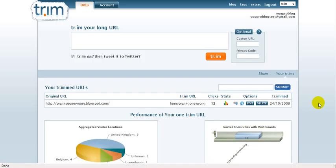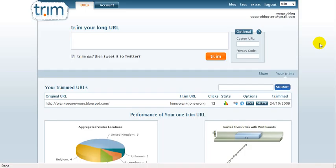So actually, to remove this problem, tr.im helps you create a small link. Every time it will actually generate a small link for you. What you need to do here is really simple, it's really easy.